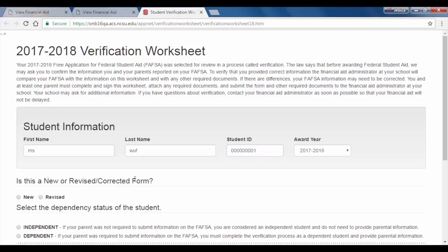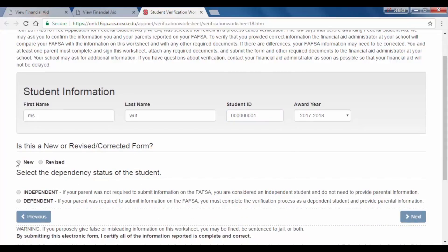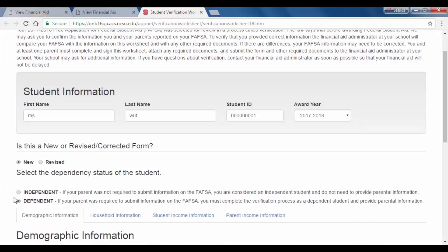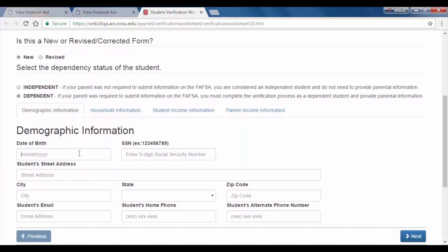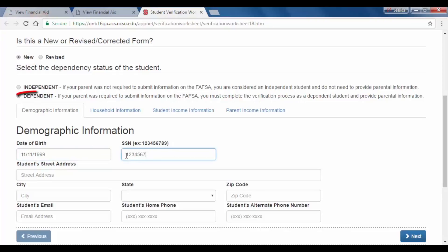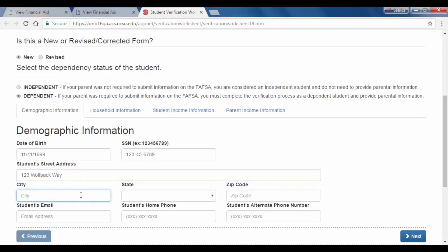This is what the verification worksheet looks like. Go through and fill out all of your information, making sure not to leave any fields blank or else you will not be able to submit the form. Choose whether or not you are filling out a new or corrected form. Next, select your dependency status. If you are a dependent student, you will need to fill out your parent's income information as well as your own. There are four tabs to the verification worksheet, or three if you are an independent student.